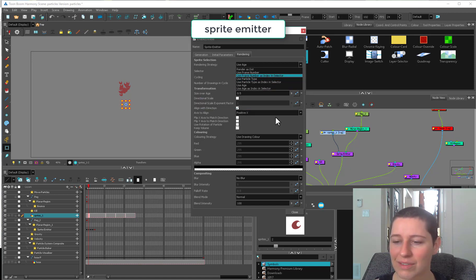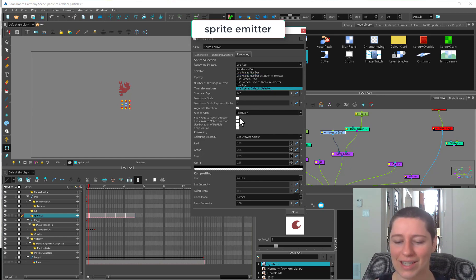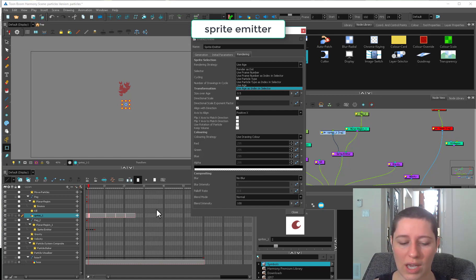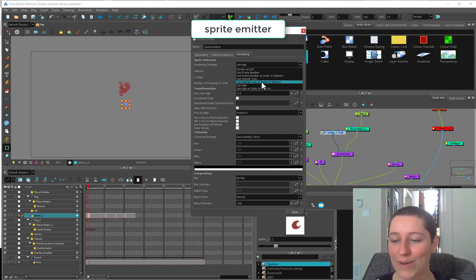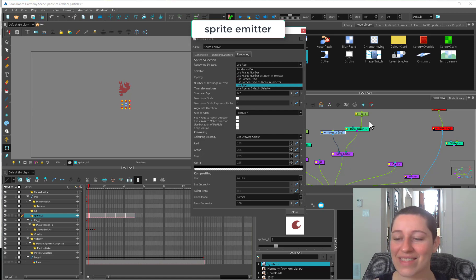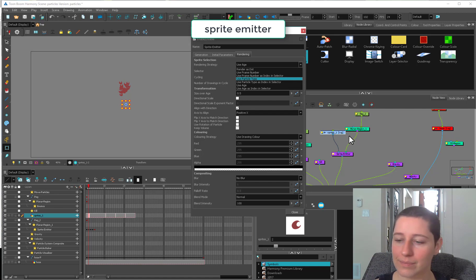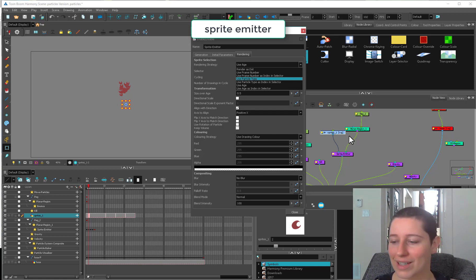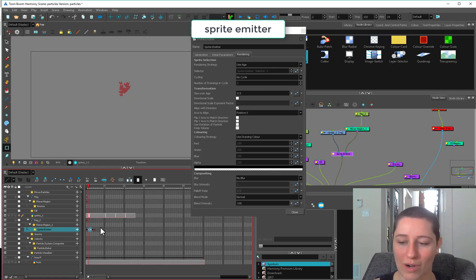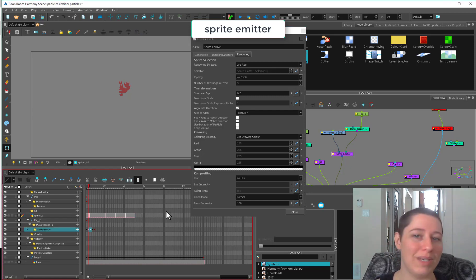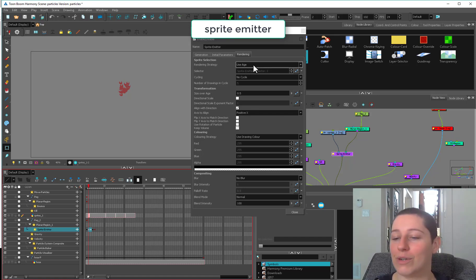I never use the index and selector because it's less convenient than just changing the exposure on my drawings. I can't think of an example where it would be more convenient to use this selector index than to change the exposure because the exposure is more intuitive. It's something you're used to playing around with rather than mucking with a graph. I just find it super annoying.